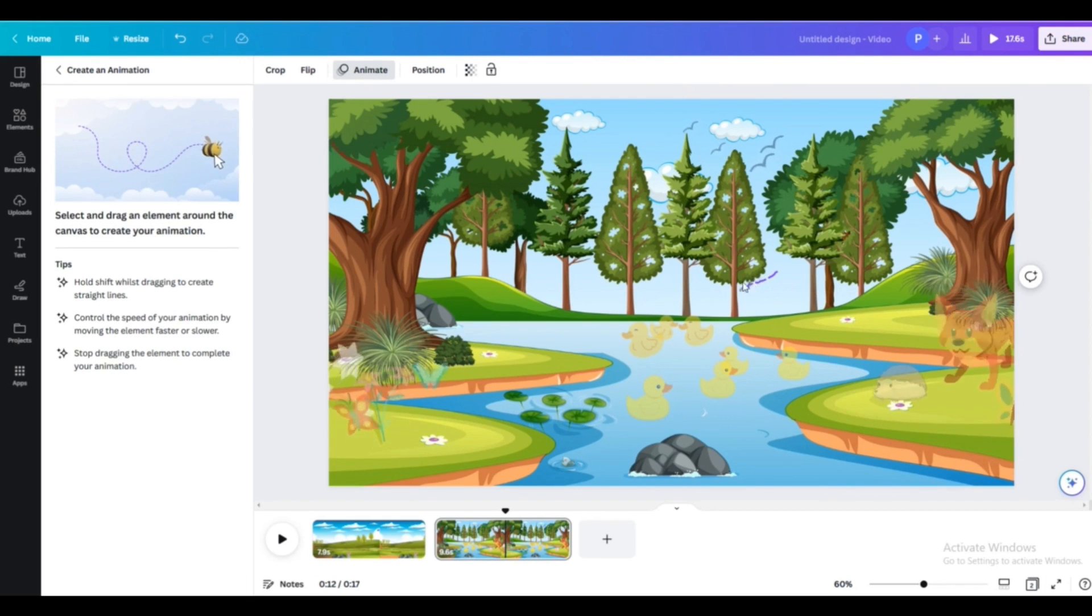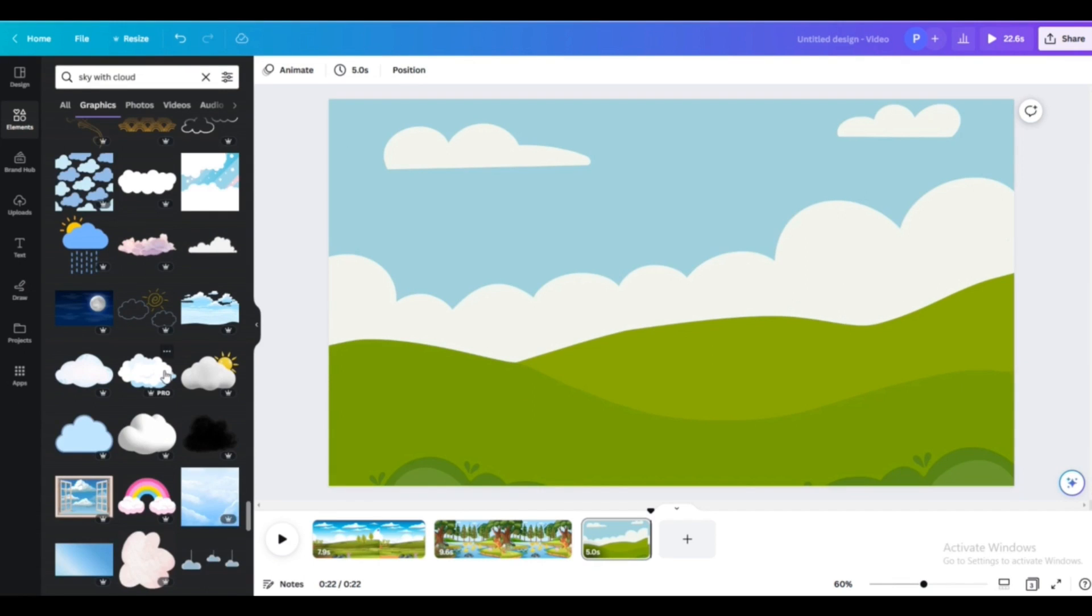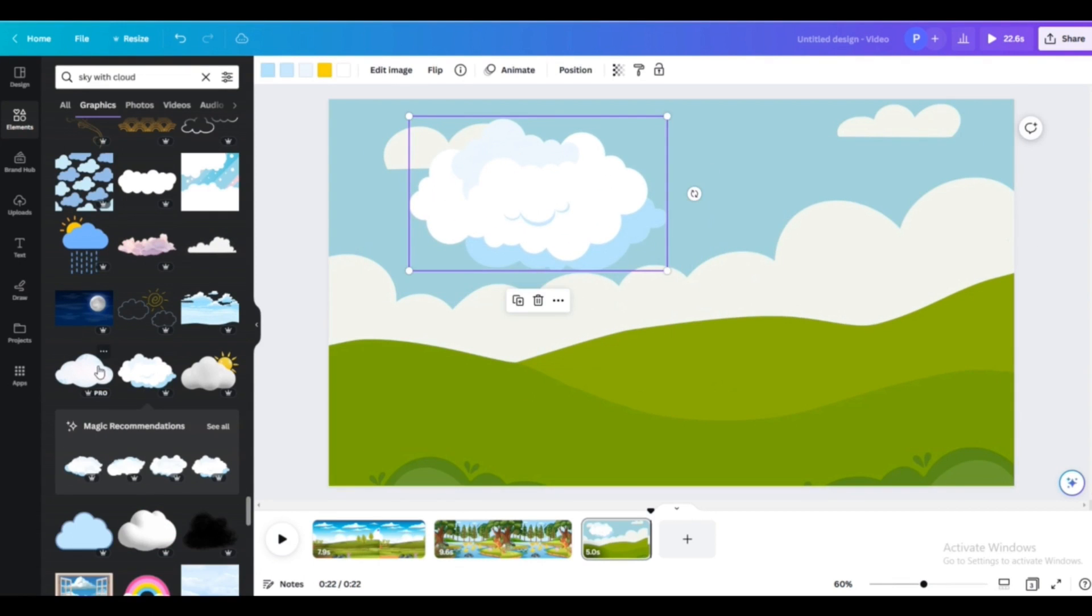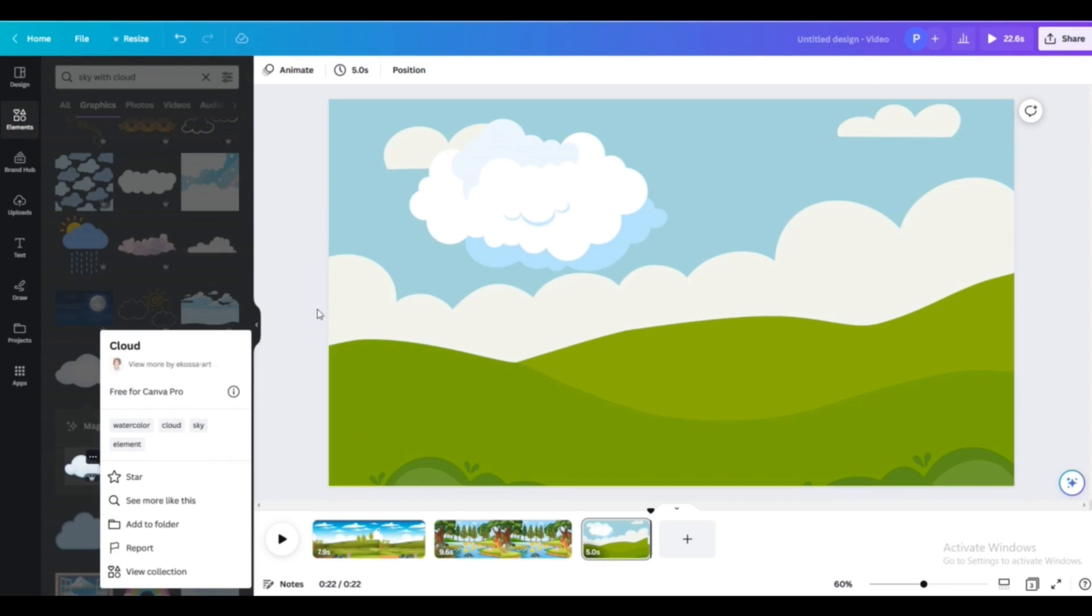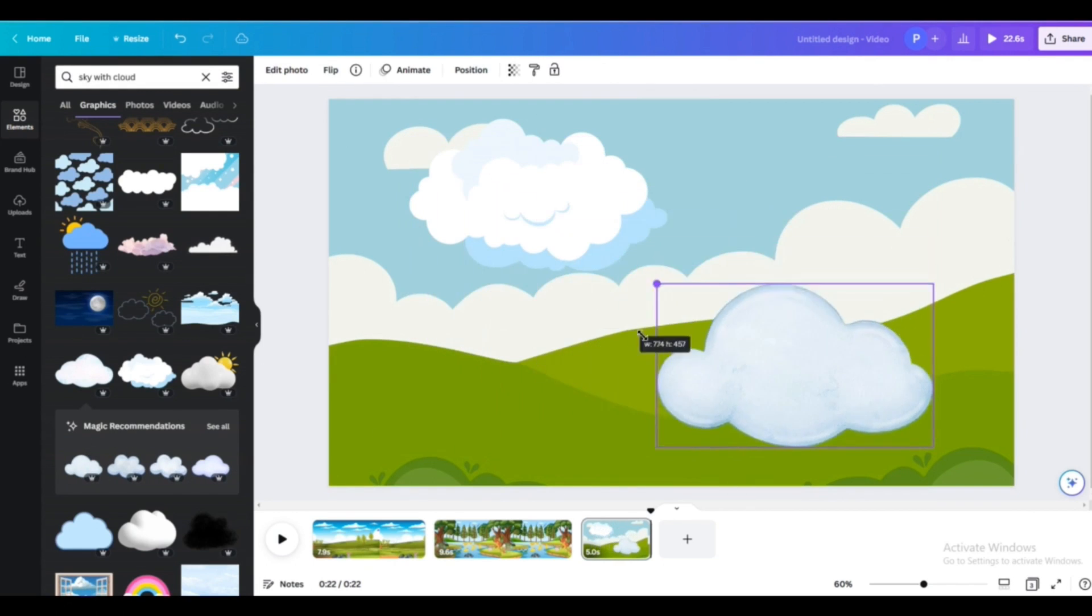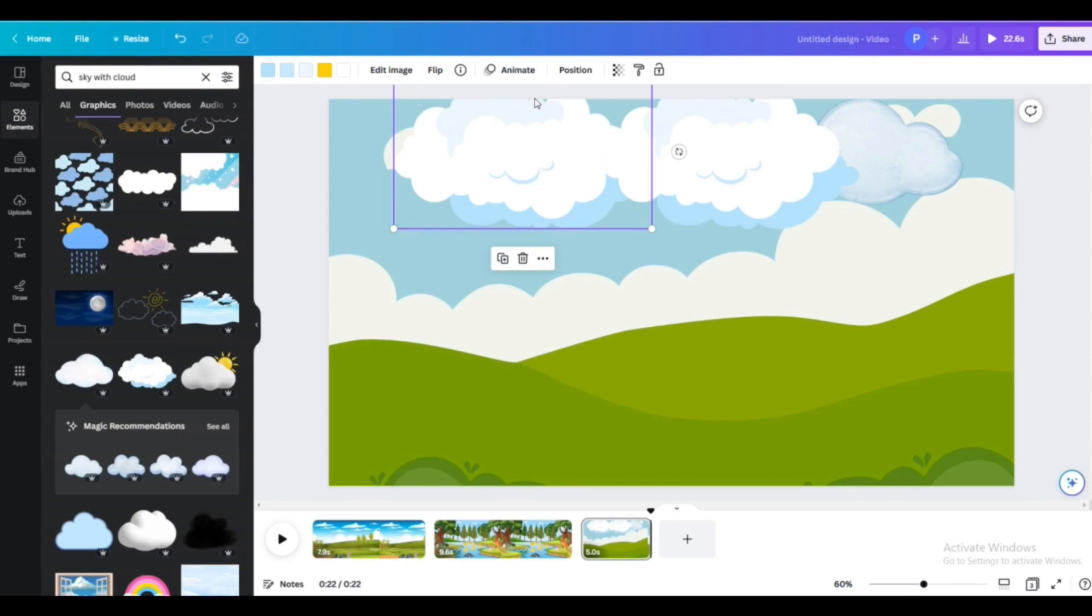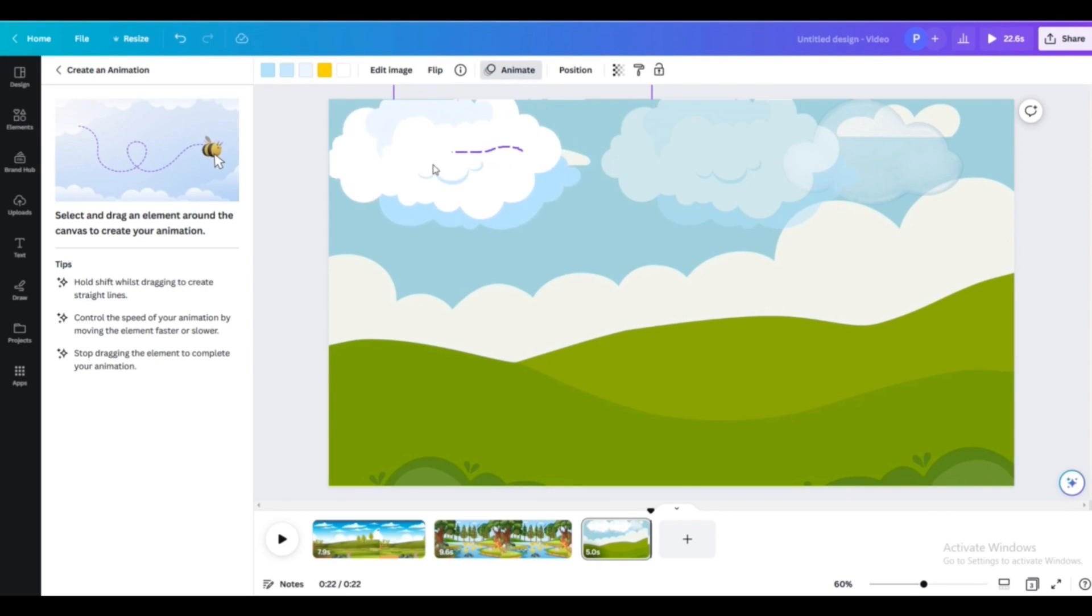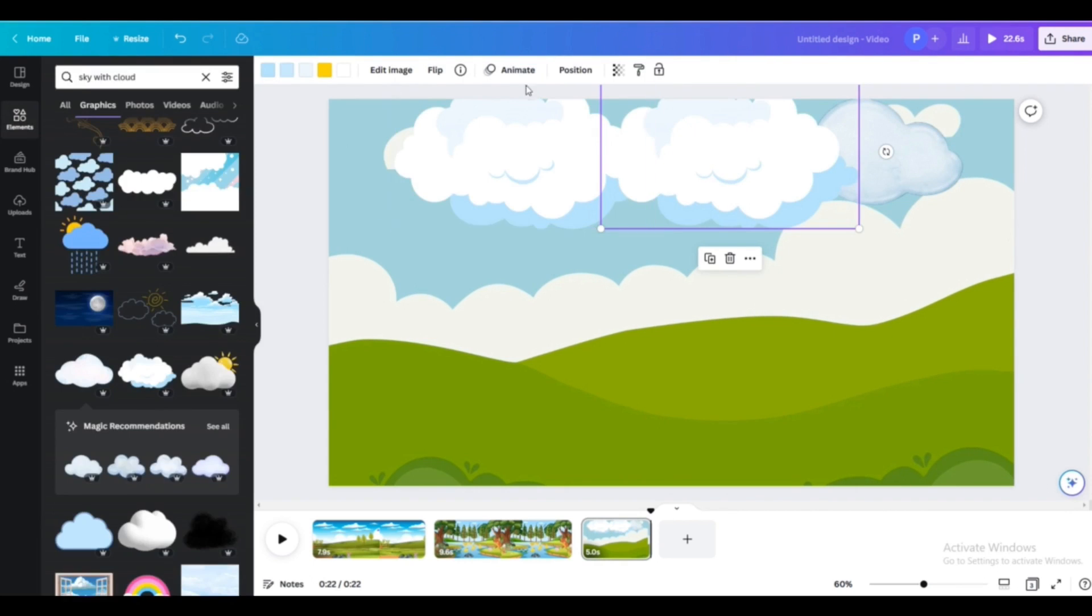All right, now we will move to the next scene. This is the final scene which you can see how it actually looks like. Okay, all right, now we will add some clouds and this cloud will drift away like that. So this is our final scene pretty much.